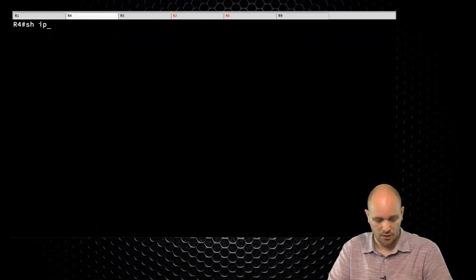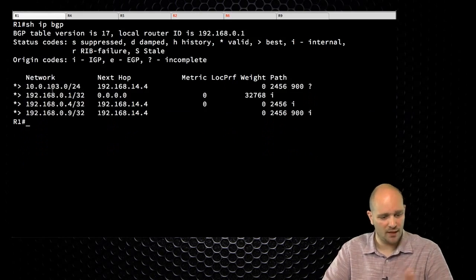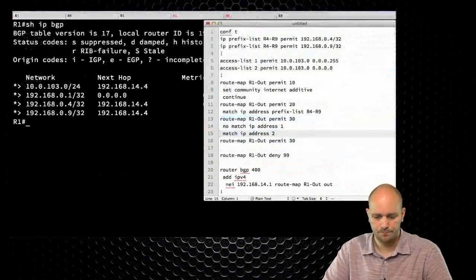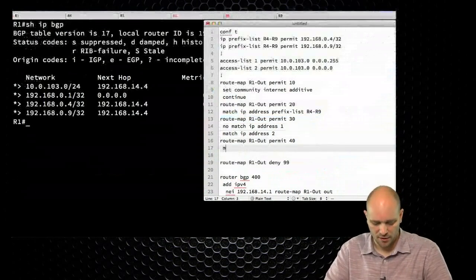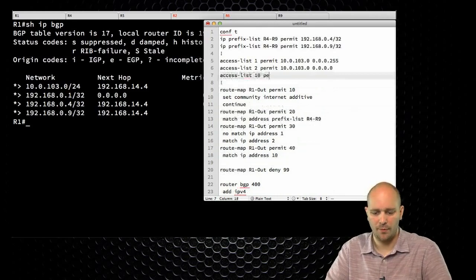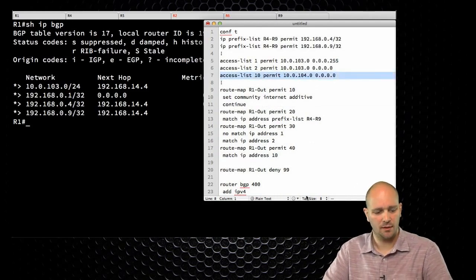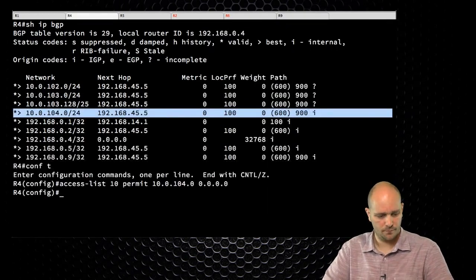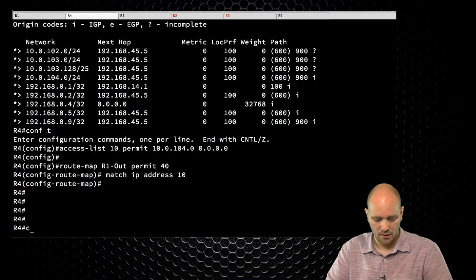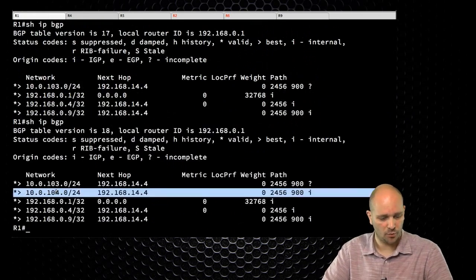If I go to R4 and show IP BGP, I should be getting this slash 24, but right now it is not being advertised because we don't have the route map entry for it. Let's fix that — add route map entry 40, match IP address 10. I'll add access list 10 permit 10.0.104.0 with exact wildcard, learned from previous mistakes. This access list goes on R4, and route map entry 40 goes in. Clear IP BGP star soft out. Going to R1 — there is our network 104. Success.